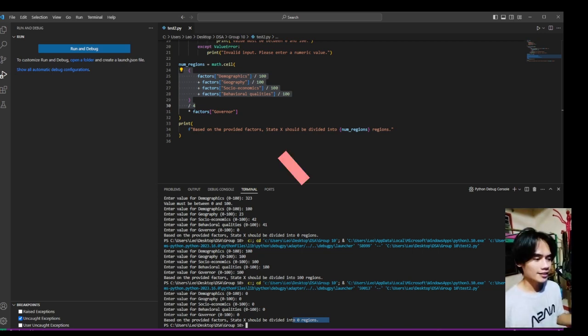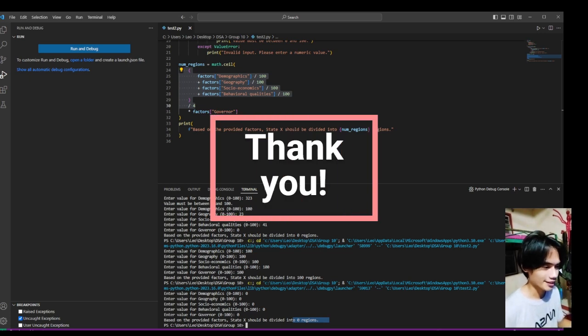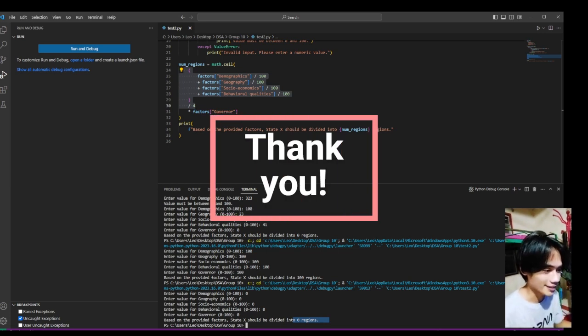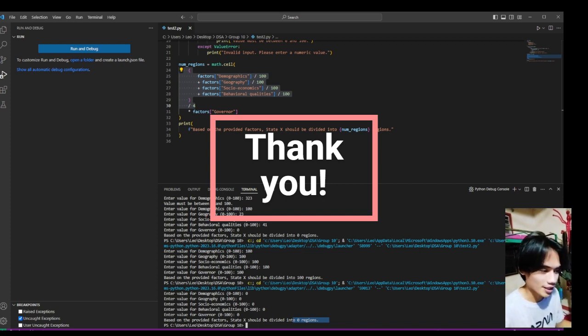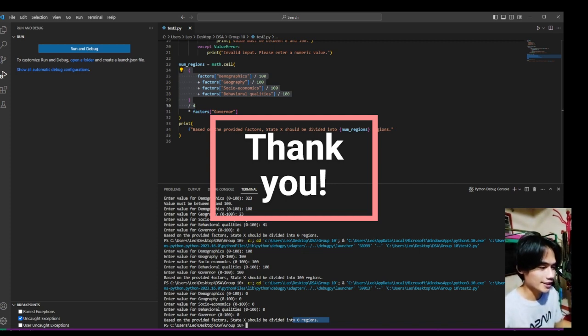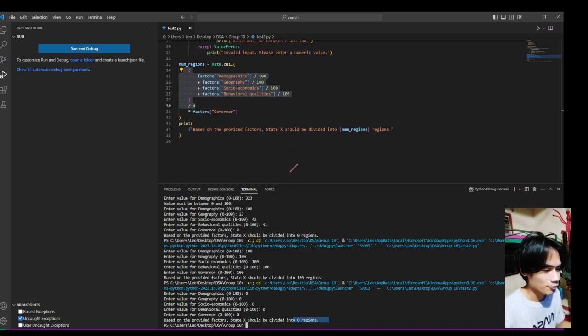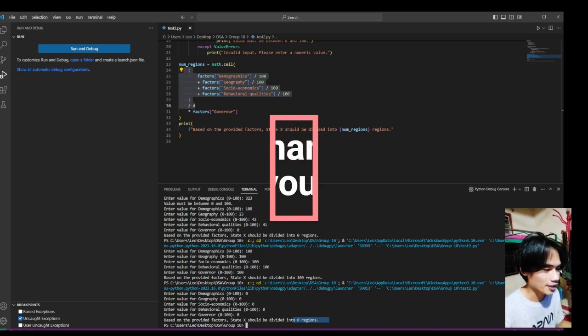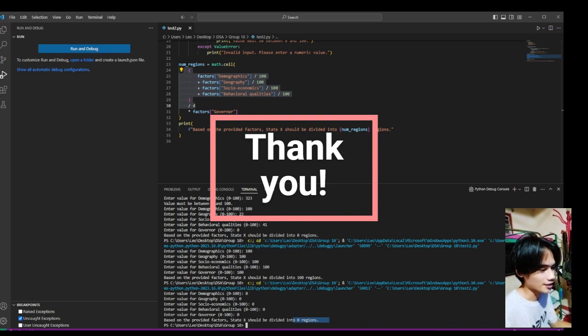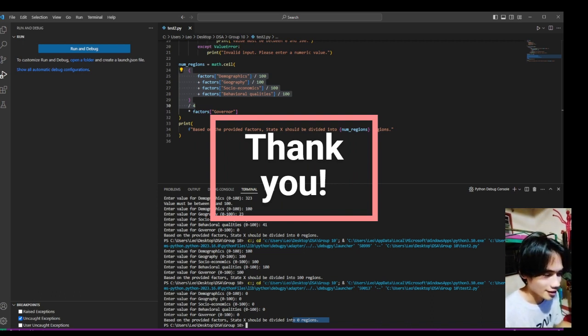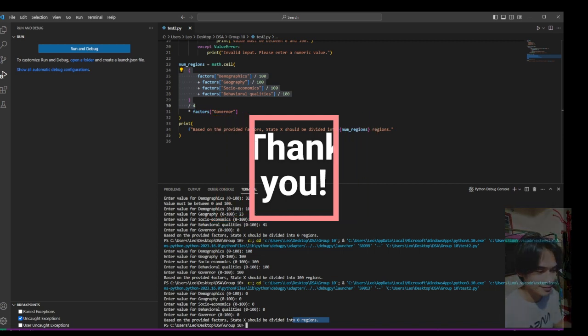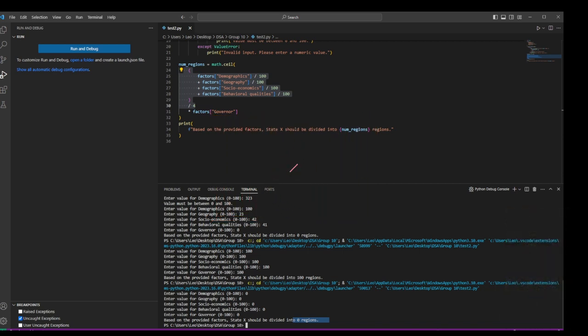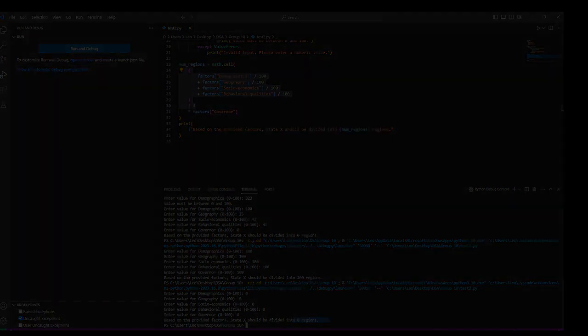Thank you for joining me in this tutorial. I hope you find it informative and helpful in understanding how to use our state-region splitting calculator. If you have any questions further, or need other assistance, feel free to reach out in the comment section. Thanks for watching. See you again.